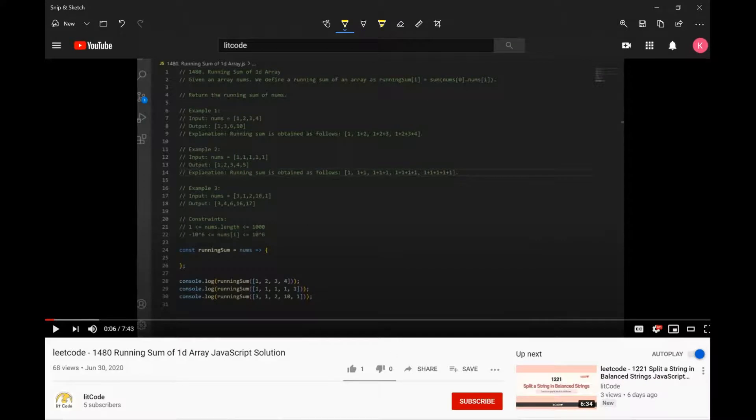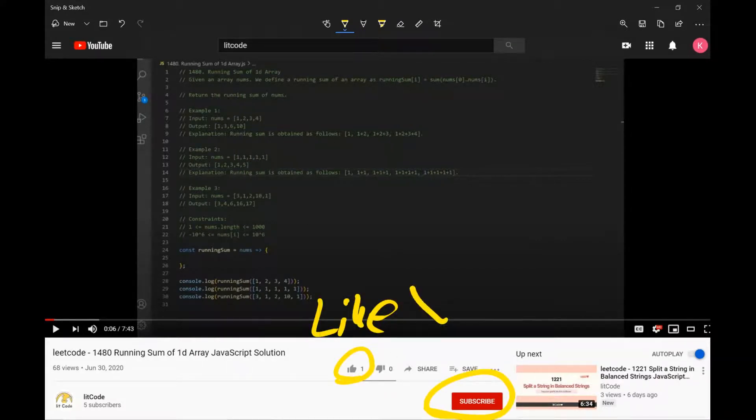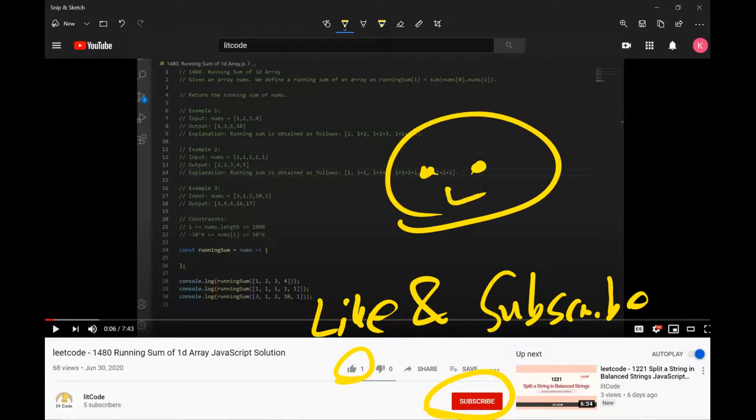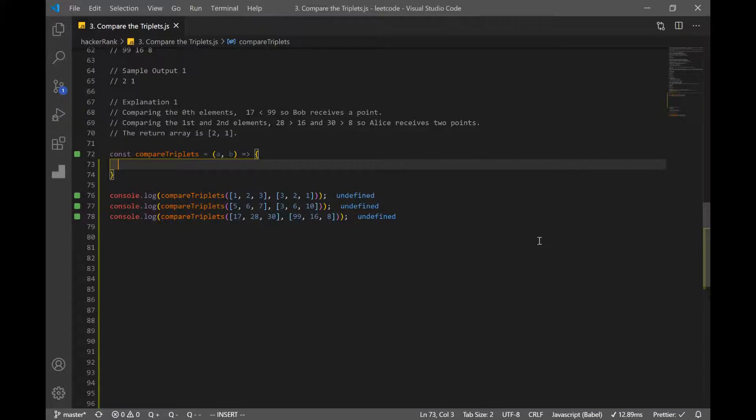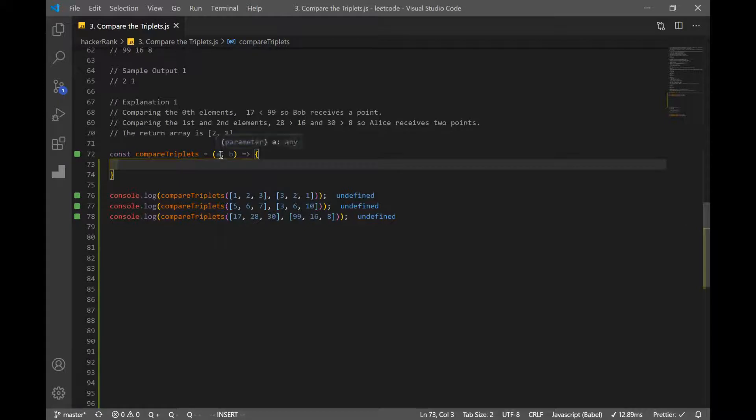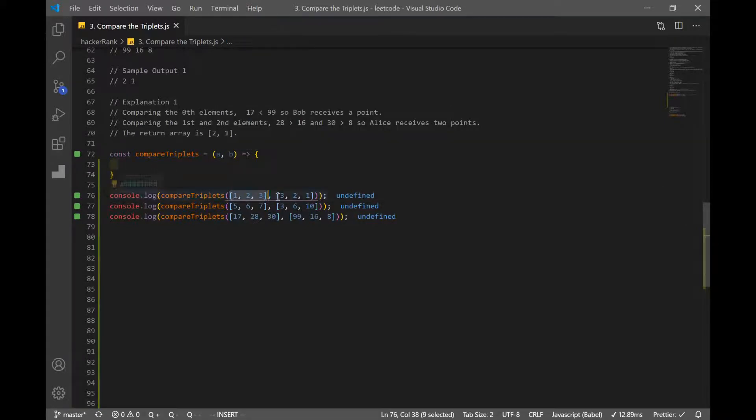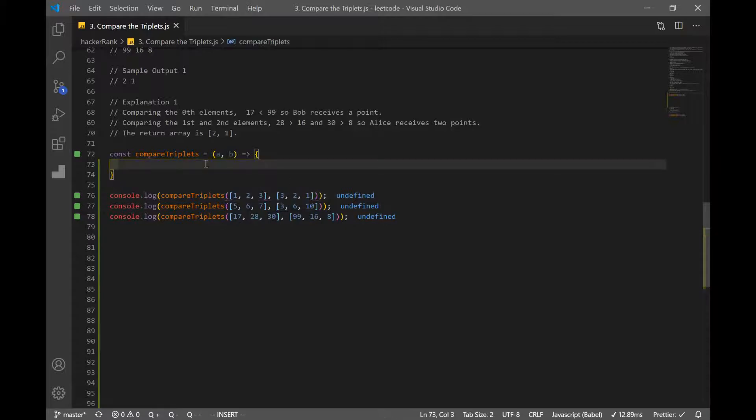Now let's code our result. If you guys find this helpful, make sure you guys like and subscribe. So we make our function compare triplets, which takes in two parameters, A and B, and these are arrays. So we have Alice here, and this is Bob's score.